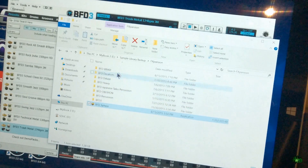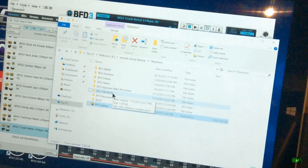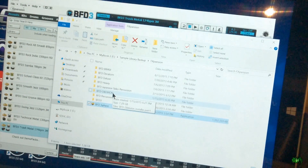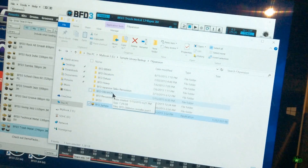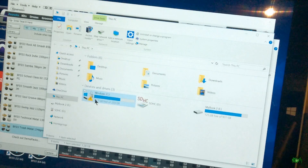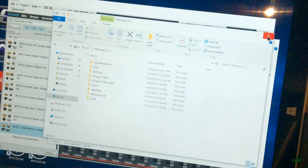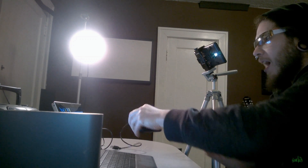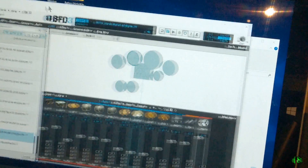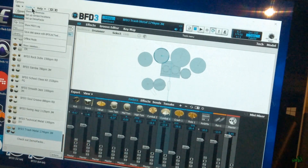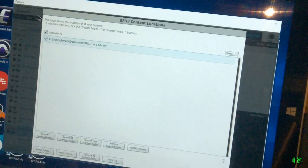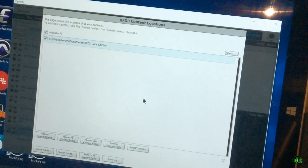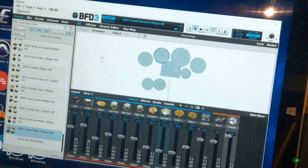You can install any library you have on an external hard drive, and if you absolutely need it on the actual Surface — because you can't take the hard drive with you — just drag it over and put it on your OS hard drive. Use it, and when you're done, delete the copy from the Surface but not from your external. Then come into BFD3, go to Tools and Setup Content Locations, and add that path — it's really easy to do.